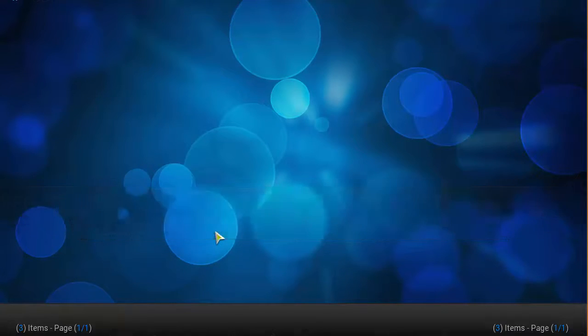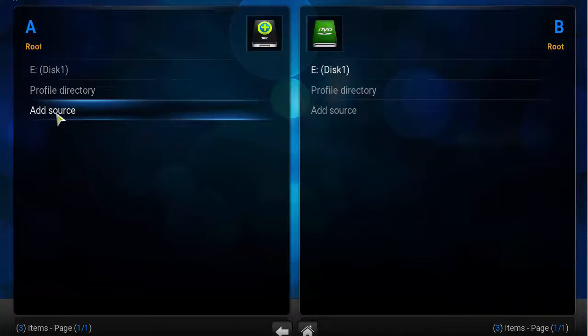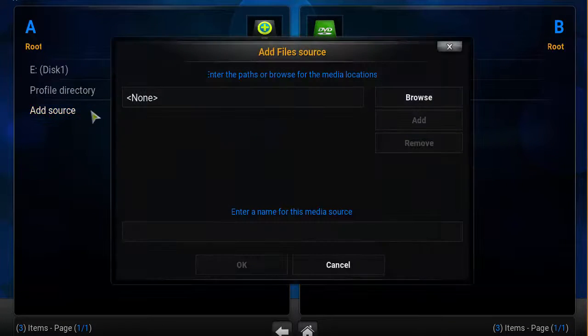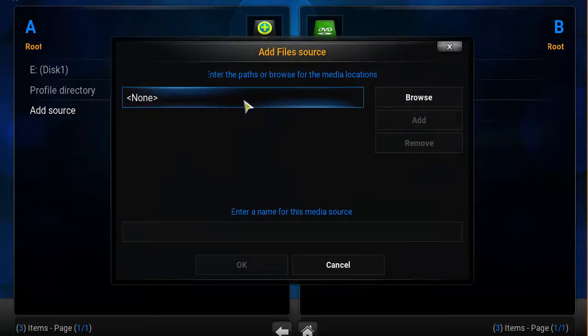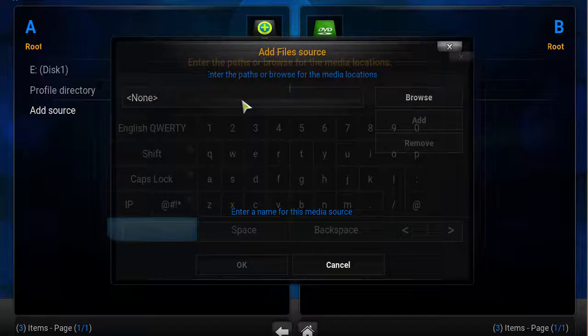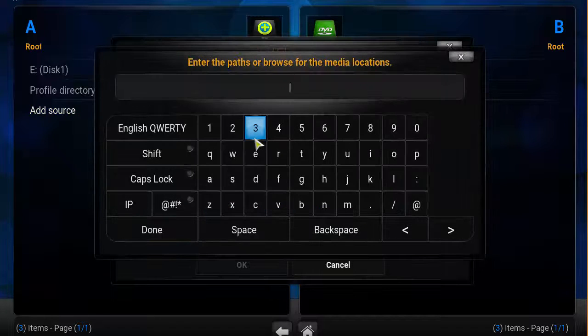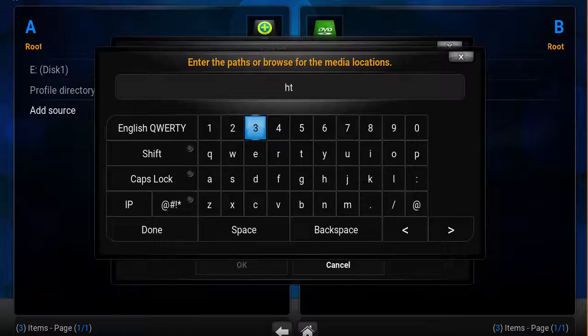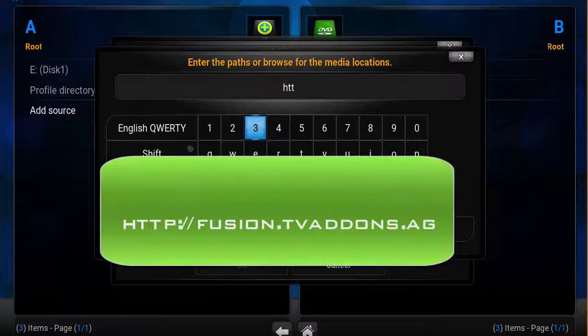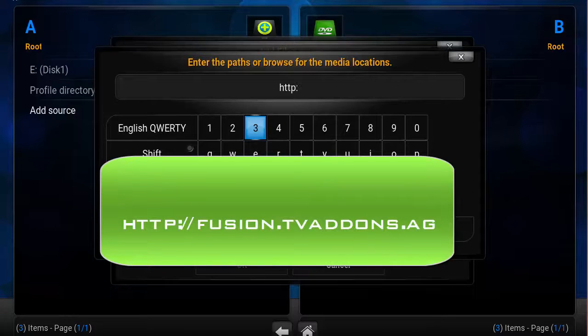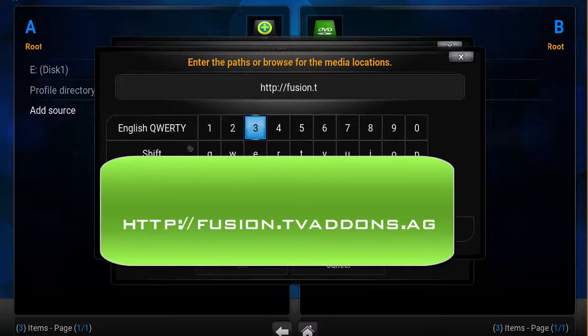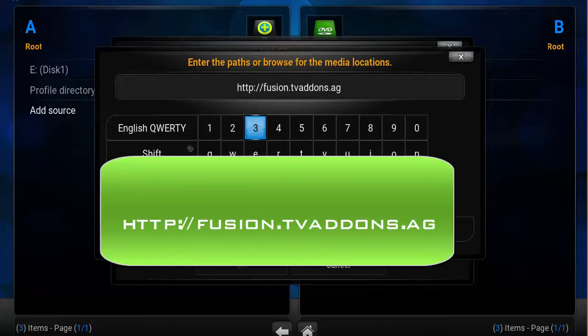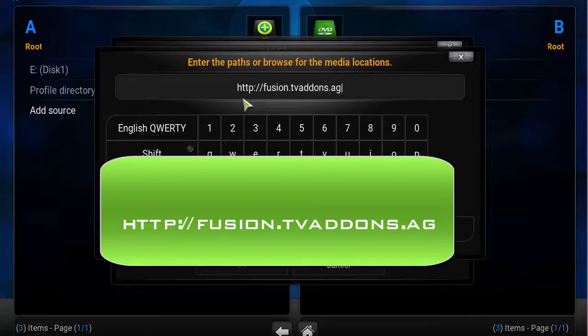Click on Add source, and then click on the box here. Type in HTTP colon forward slash forward slash fusion dot TV addons with an S dot AG. Make sure the link is correct and click Done.